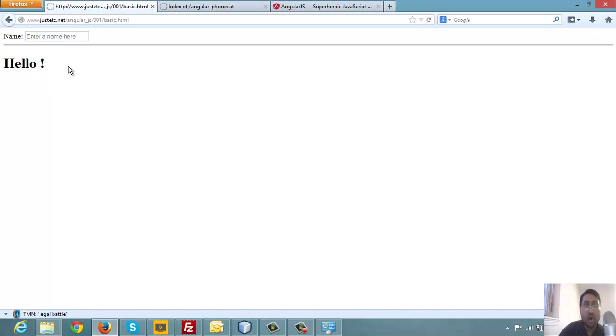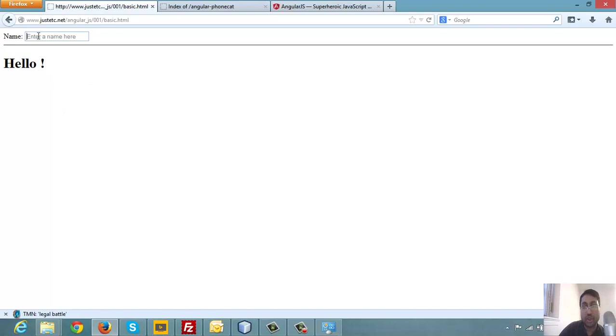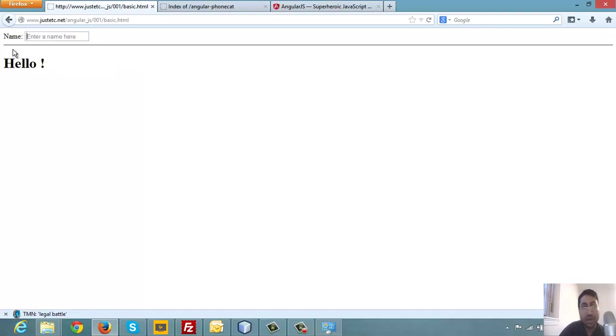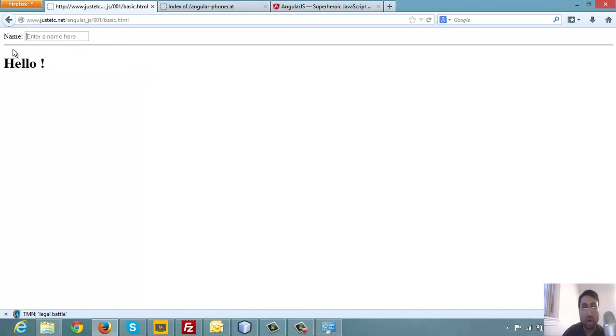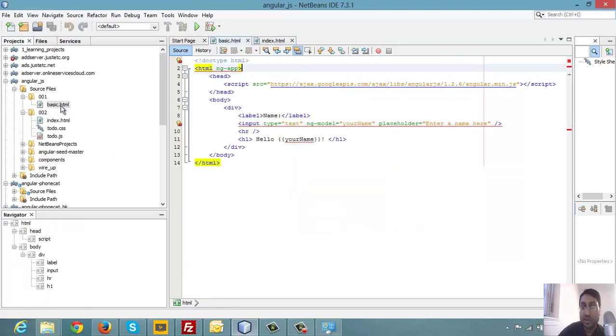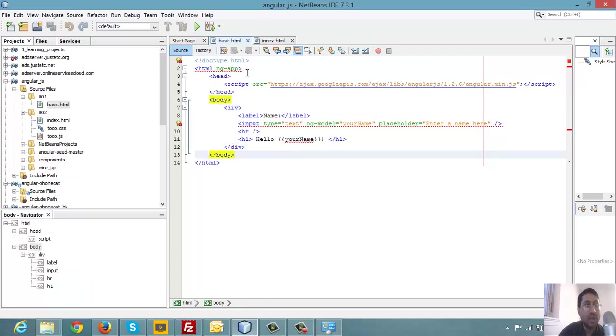The main thing to notice here is the ng-app - this is what tells that this is an Angular application. We have to mention that this is an Angular application. We could provide some module name here, which you will see in later examples, but at this moment it's just telling this is the Angular application. So when this application loads, this Angular library will have this mapping - which model to which view and all those things.